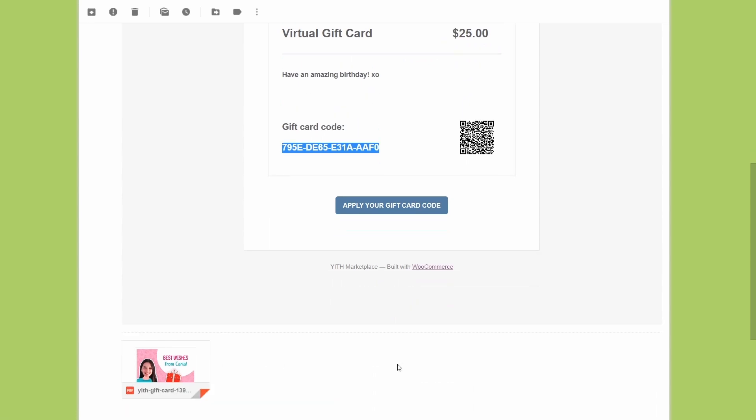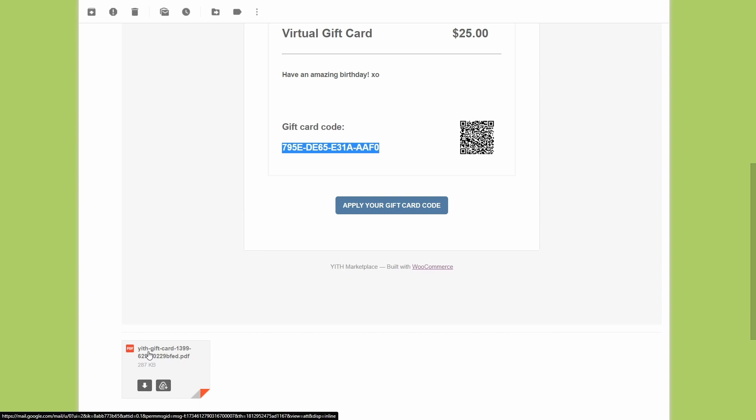And right here is the PDF file. If you remember the PDF file name was YITH gift card, the gift card ID and the unique ID.